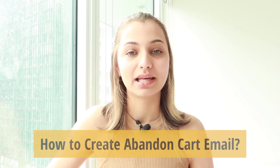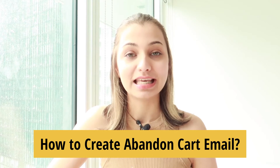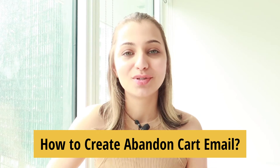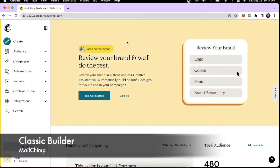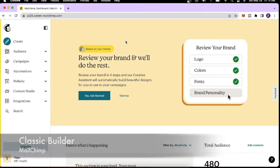Hi guys, welcome back to Creative Cuddle. In today's video I will show you how to create an abandoned cart email using Mailchimp. This is what your Mailchimp account would look like.